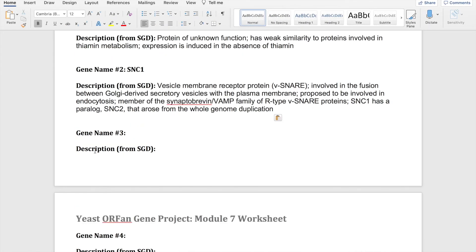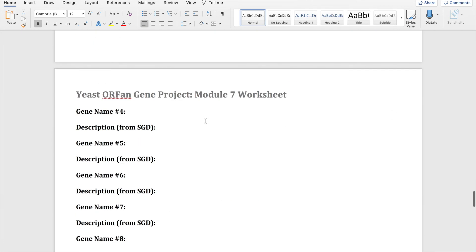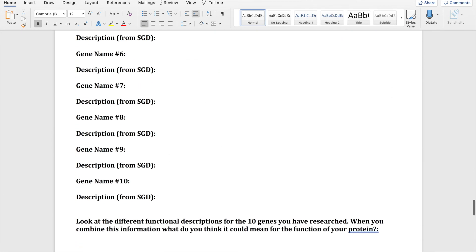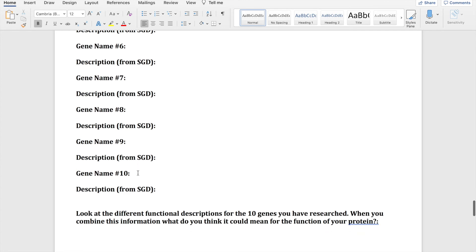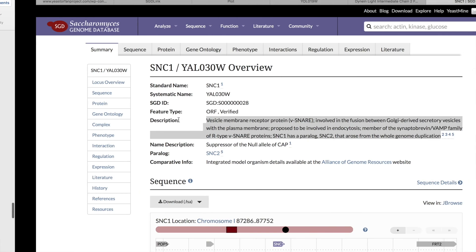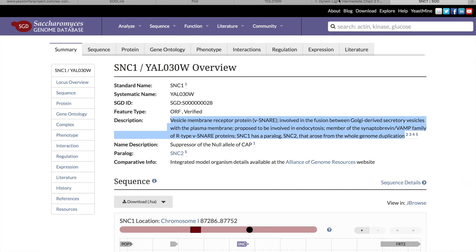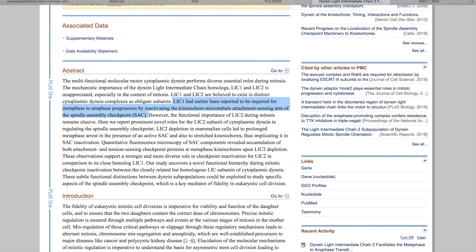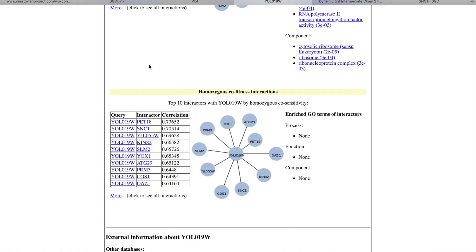So you're going to want to go through and do this with all of the different genes that show up. Writing down the name, searching the description, and copying and pasting it, one through ten. And then you're going to want to read through the descriptions, figure out anything that you don't understand what it means, and then put together what things are occurring again and again and commenting on that at the end of the question section.